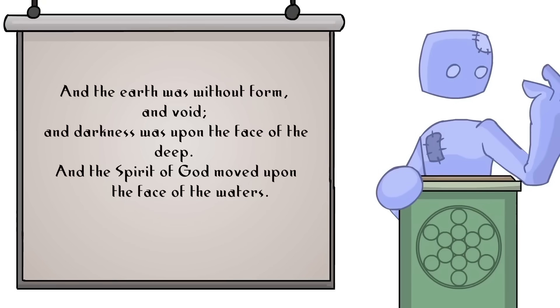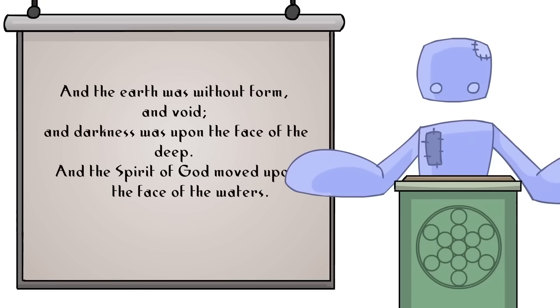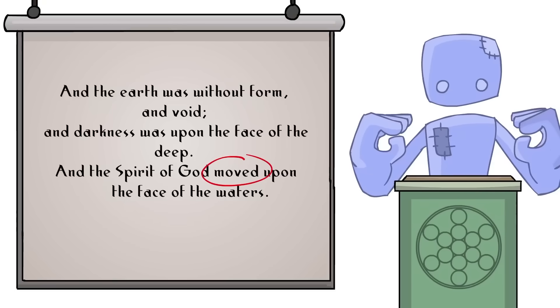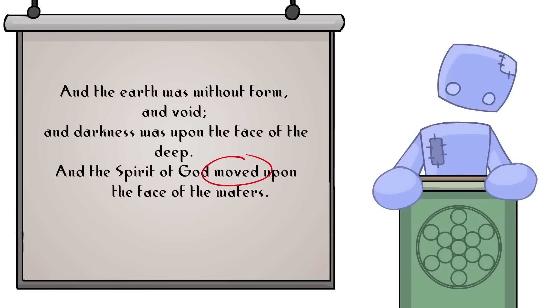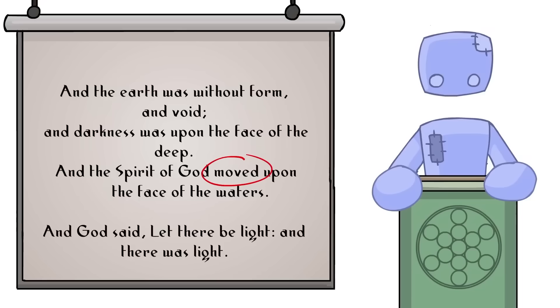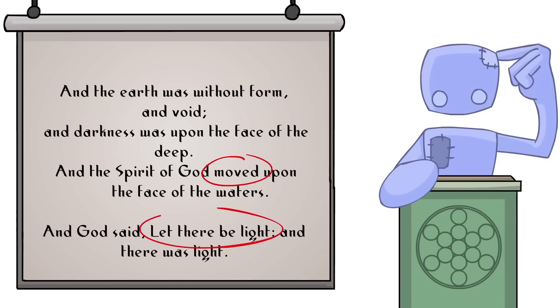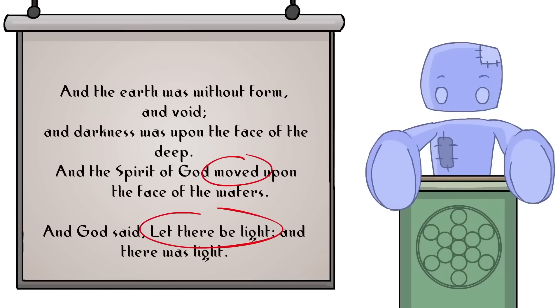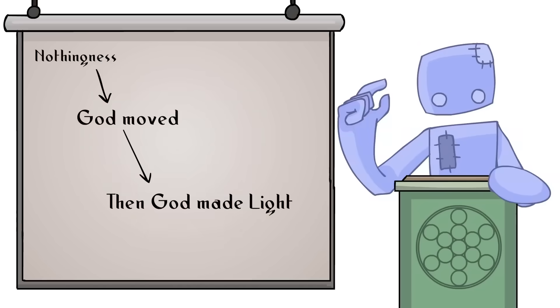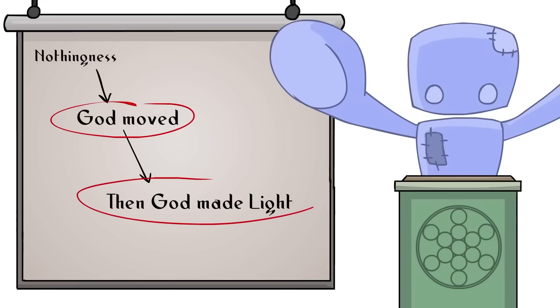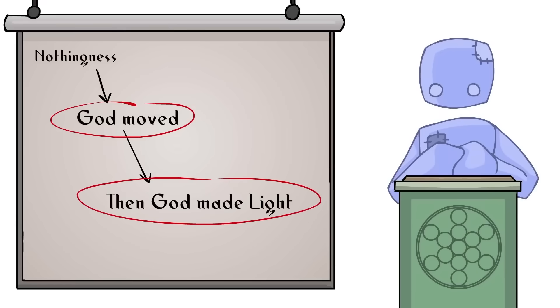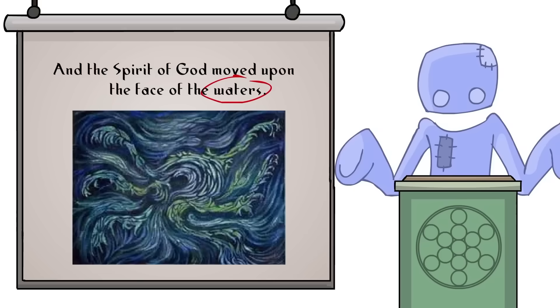The first sentence of Genesis says, the earth was without form and void, and that the spirit of God moved upon the face of the waters. In the very next sentence, God says, let there be light. The key here is in the order. The movement happened first, then light happened immediately after.